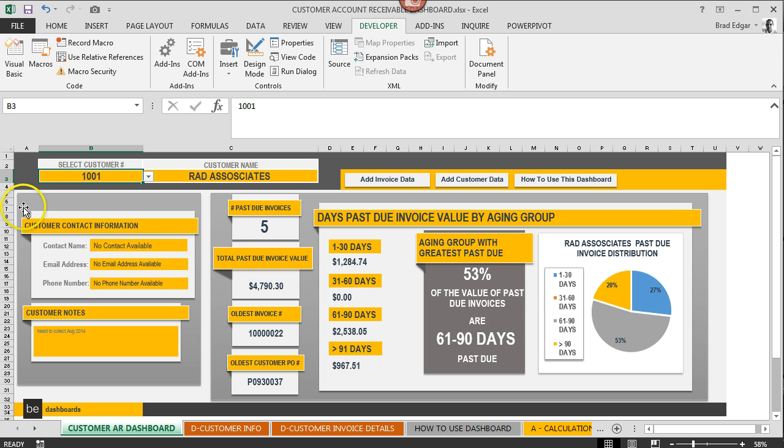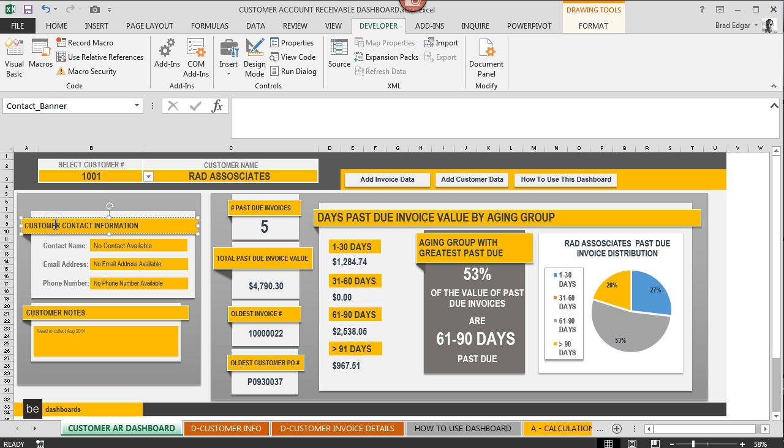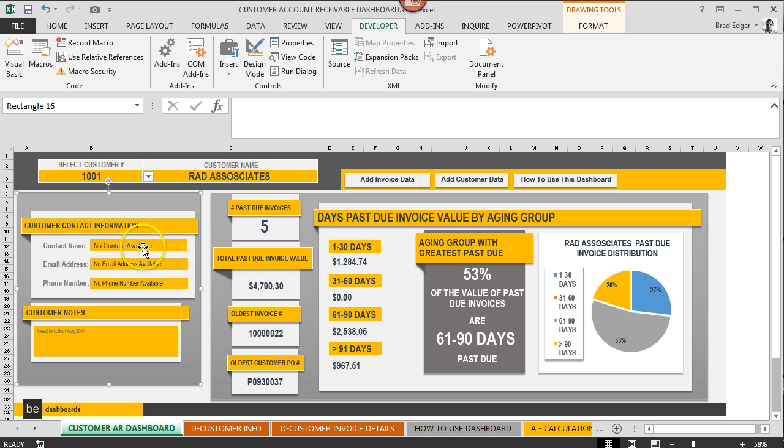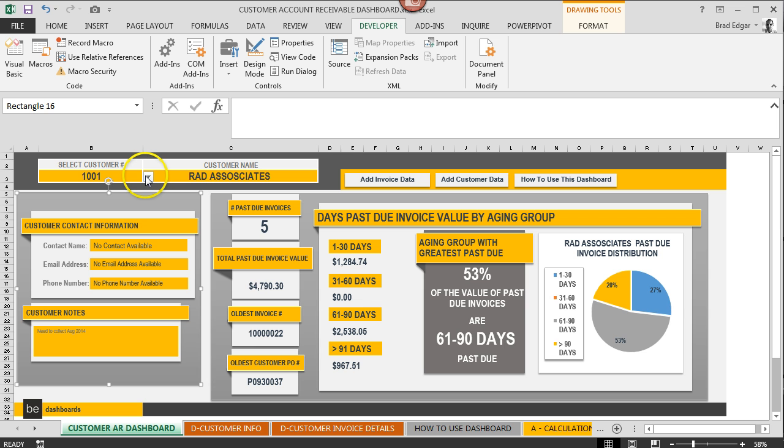Under here you'll notice that the contact name, the email address, and the phone number don't actually have information in them right now. The reason being is because the imported data into our customer info table did not have that information available. So the table and the dashboard is gonna update automatically according to whatever is in that table that you've imported your data to.